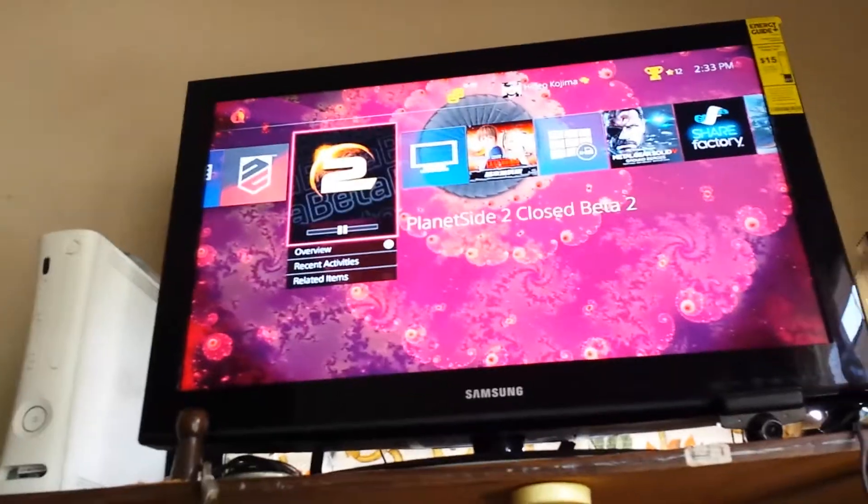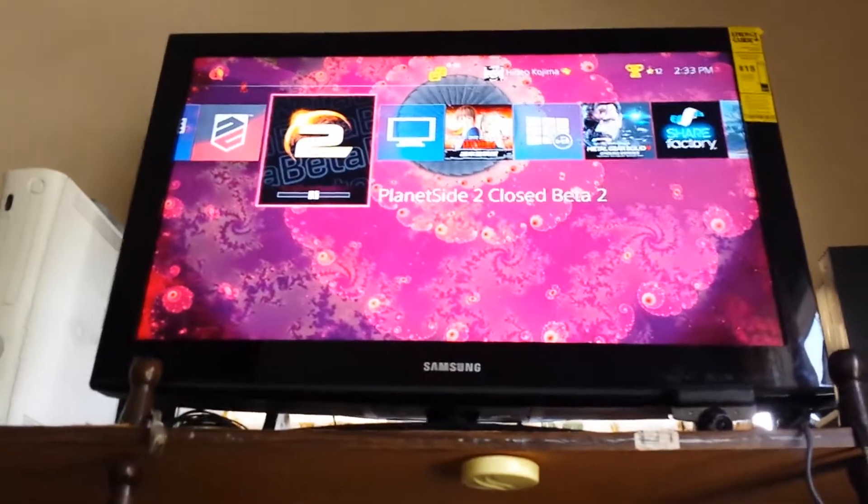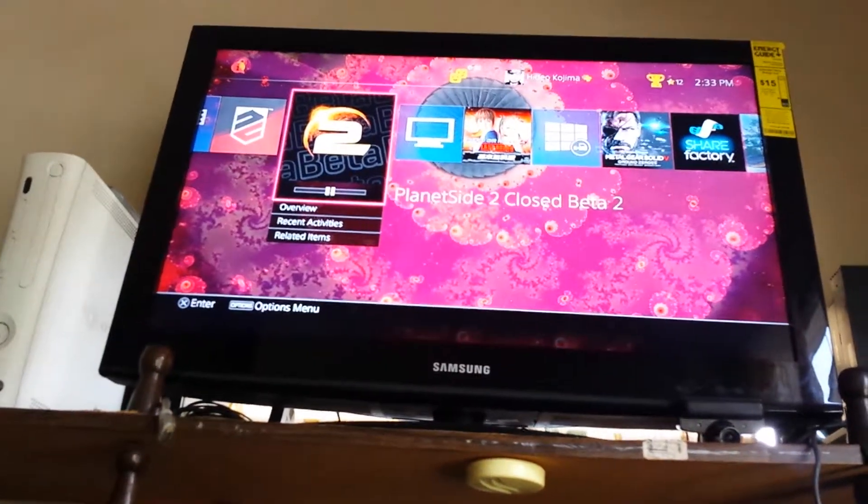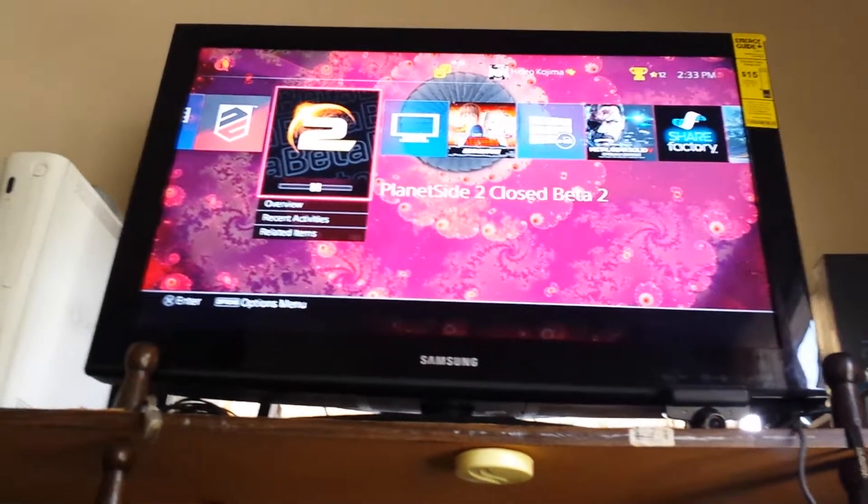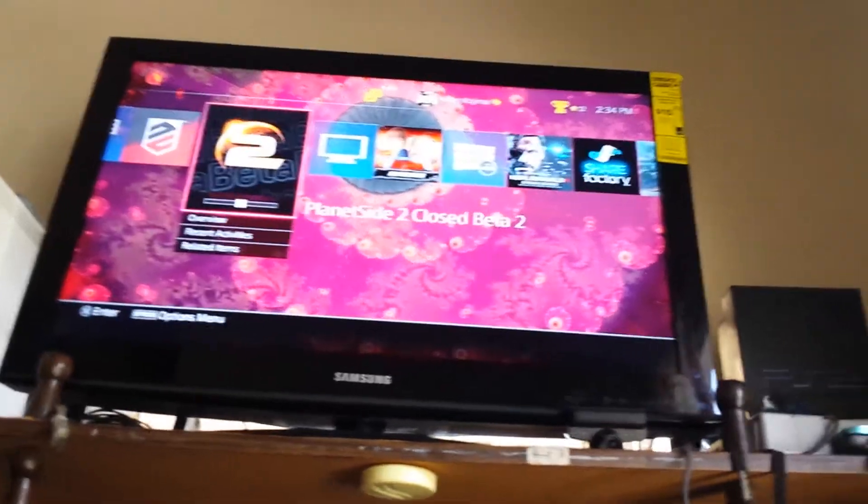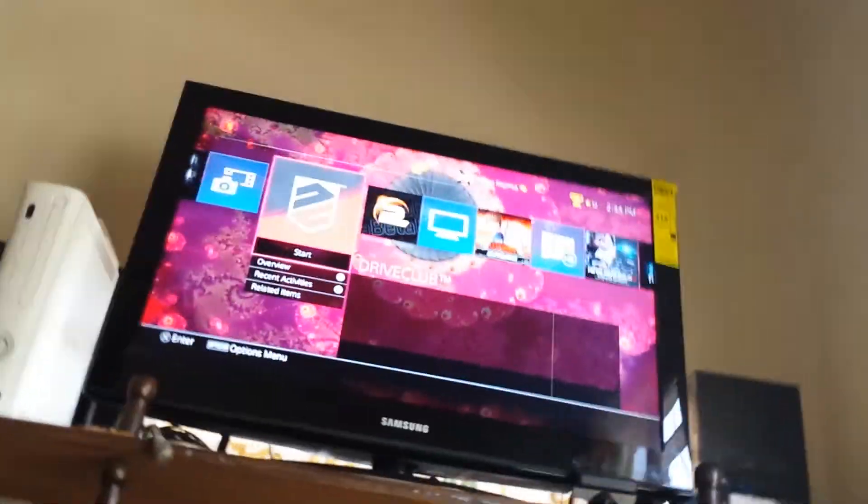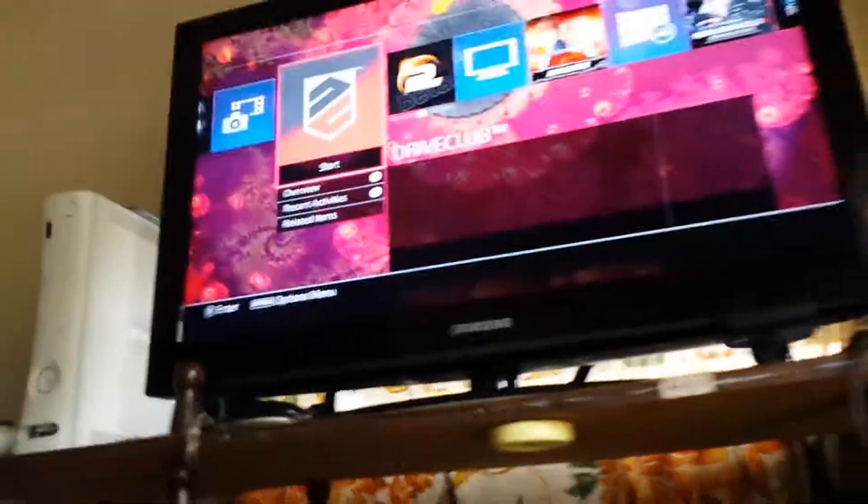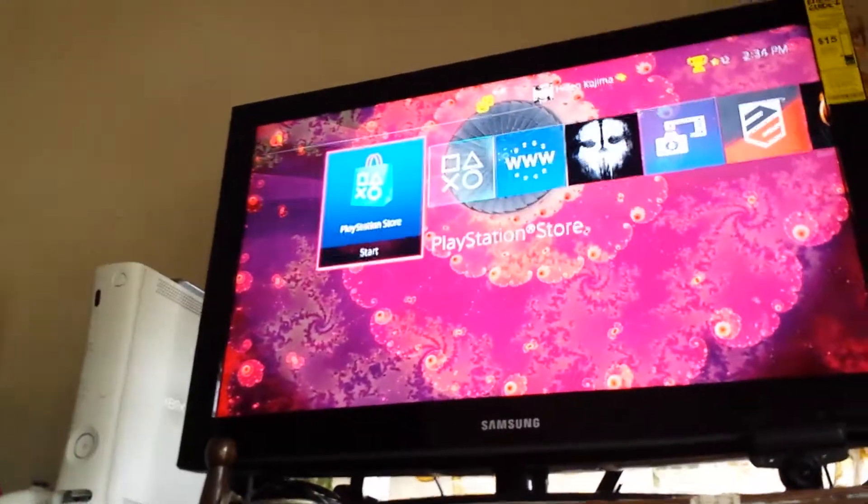I just wanted to download two games. I had these two games - PlanetSide 2 and Close Beta 2. I paused that because I didn't want to download it yet. So I was downloading DriveClub and it seems like it's completed, right? It looks like it's complete, but it's not.